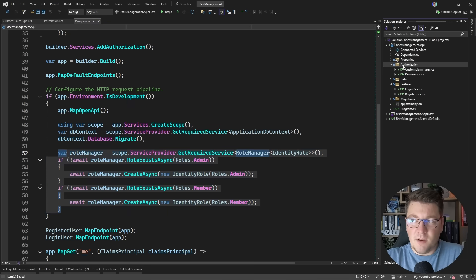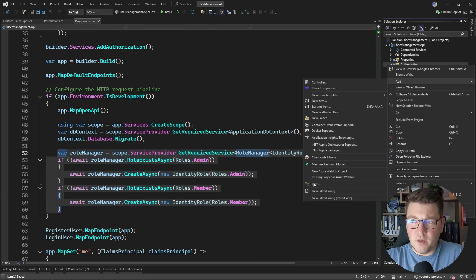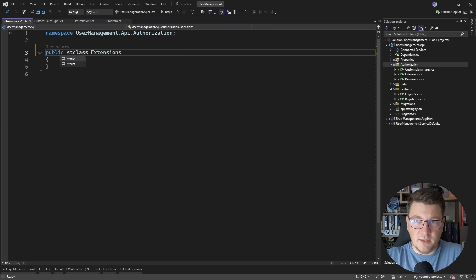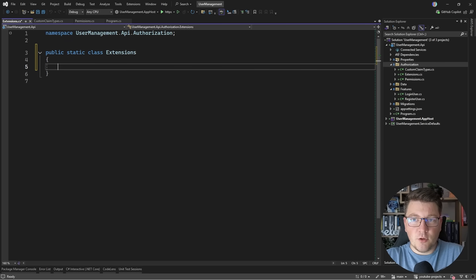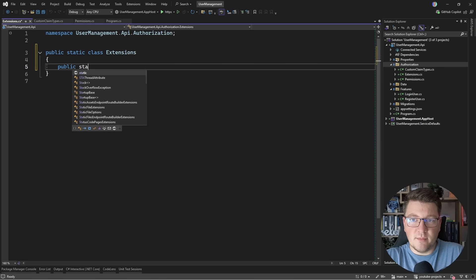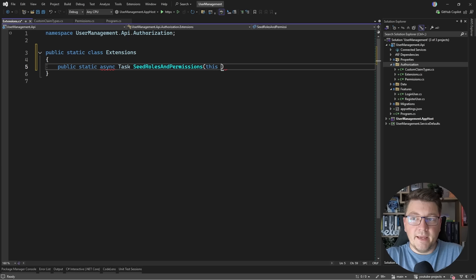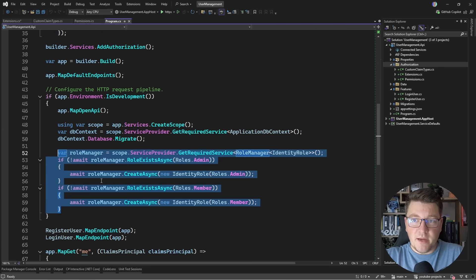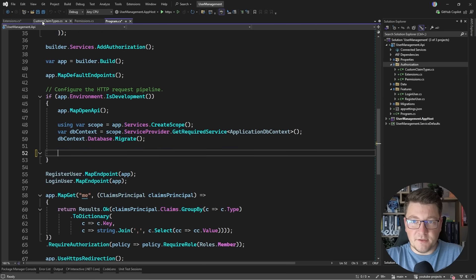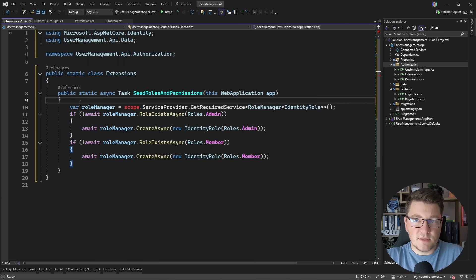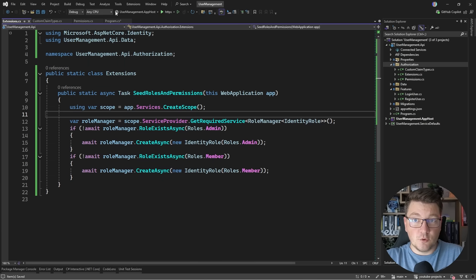Because it's going to become unwieldy, let's move the seeding logic into an extension method. I'll create a new class in the authorization folder, call it Extensions, and make it an extension on the WebApplication type — public static and async. Let's call it SeedRolesAndPermissions. I'll grab the existing code and move it into this method along with the scope resolution line.